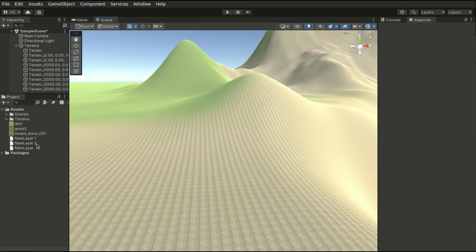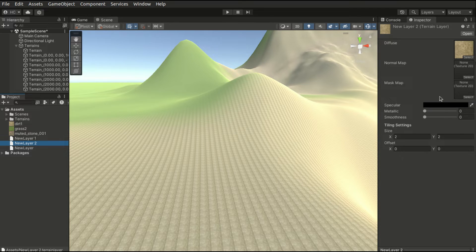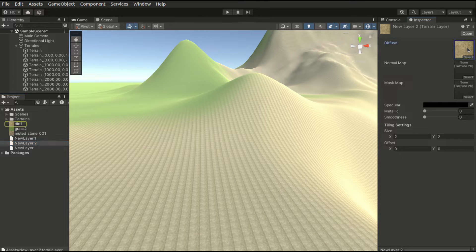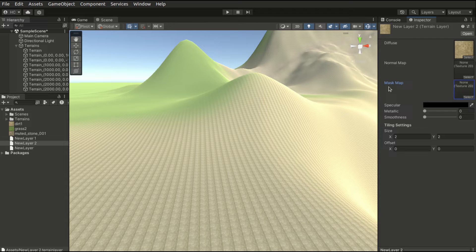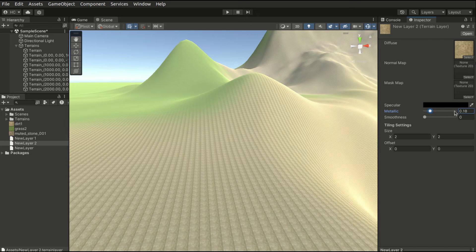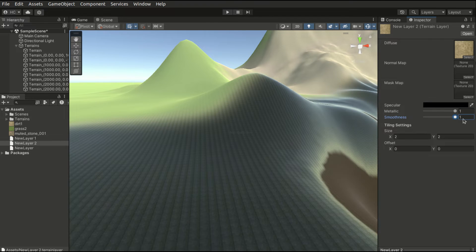Let's have a deeper look at the terrain layer files. Each layer file comes with a set of properties. We have the diffuse, normal map, and mask map. Diffuse is the main texture. Normal map is the map which controls the reflection. Mask map controls the details. Terrain layers also support specular color, metallic, and smoothness properties.